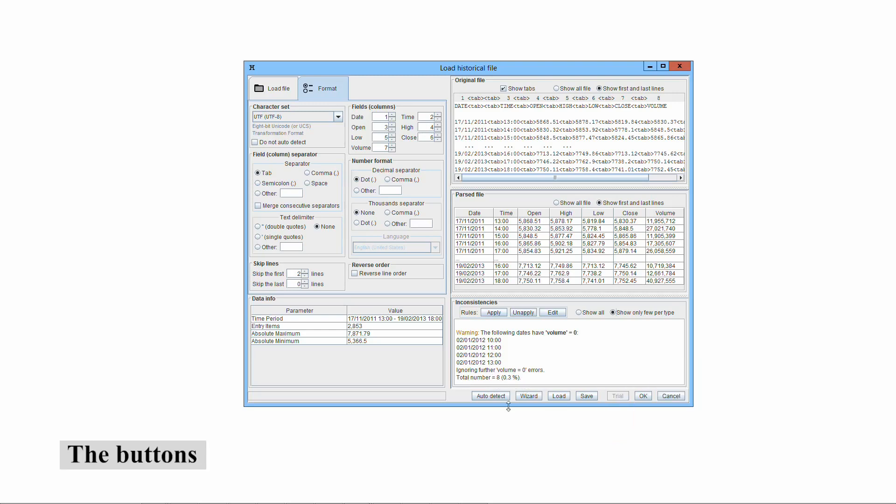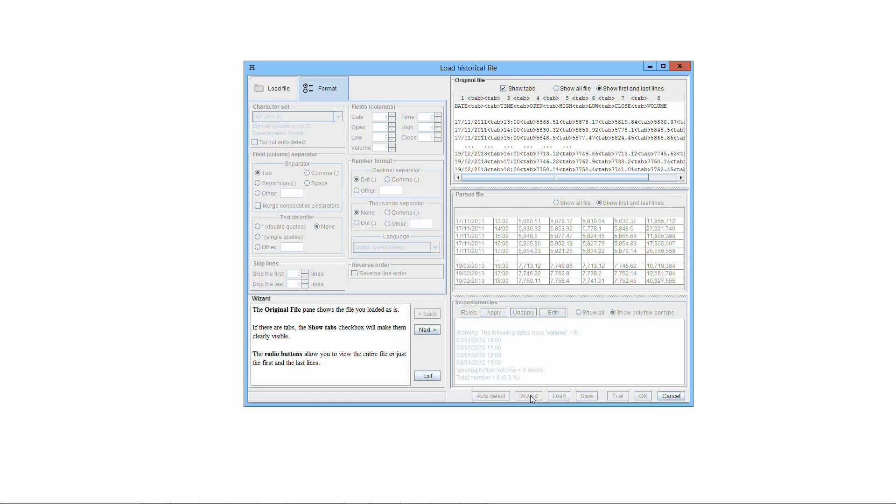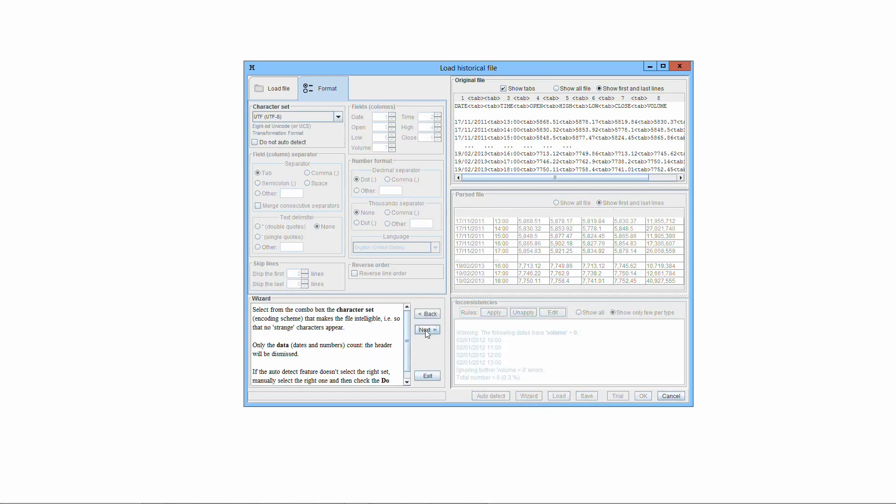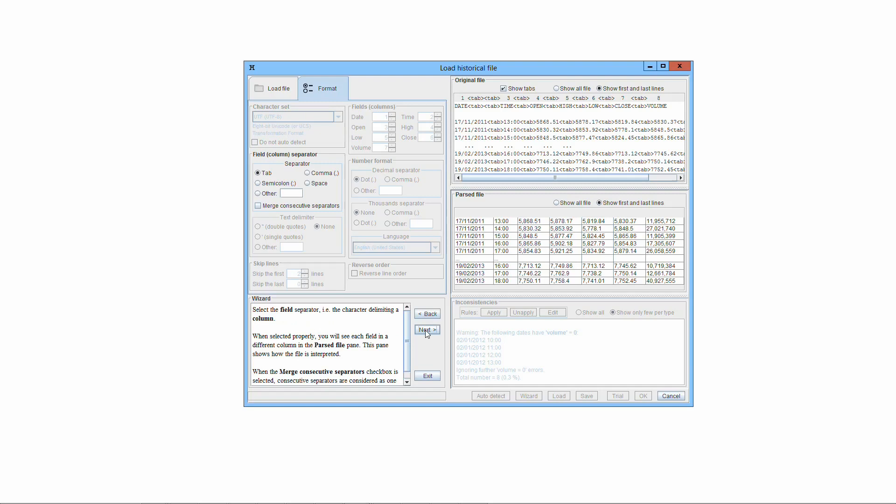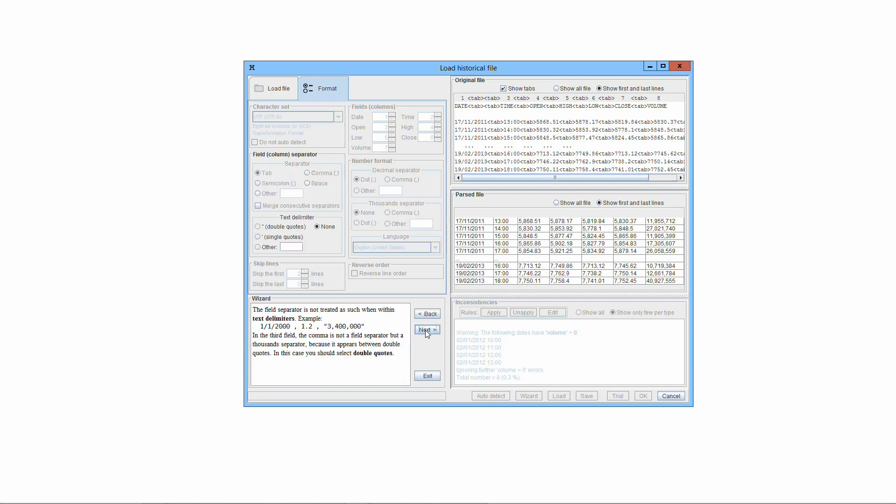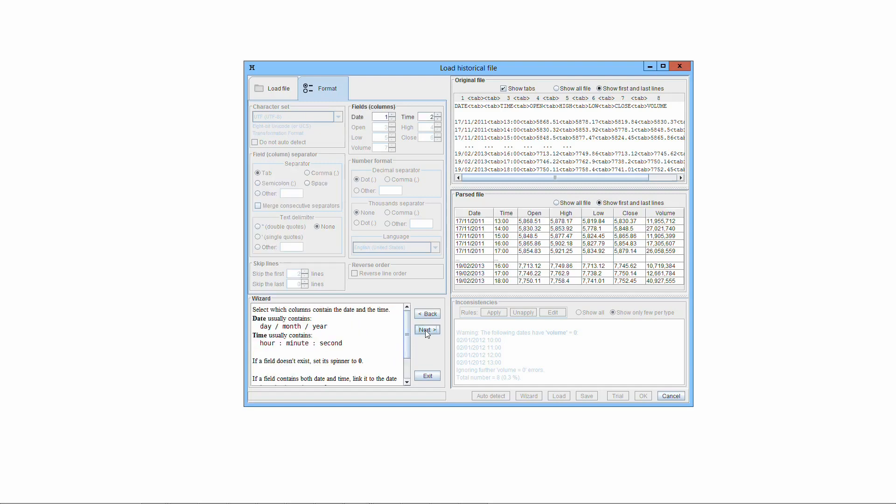The button Auto Detect launches the Auto Detect feature that automatically recognizes the format. The button Wizard launches the wizard that guides you through the necessary steps to correctly parse the file, focusing on each aspect one at a time.